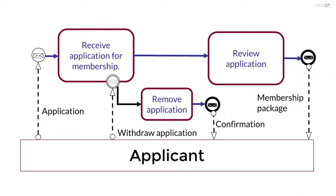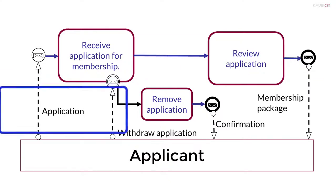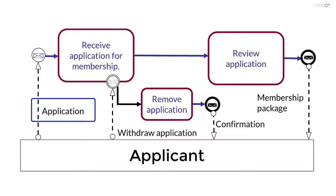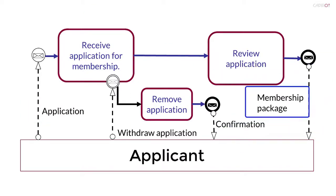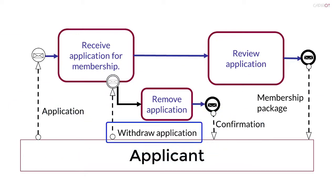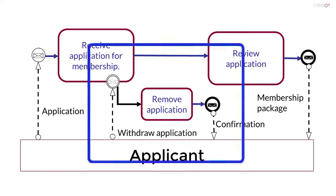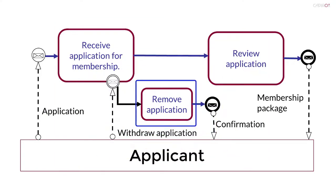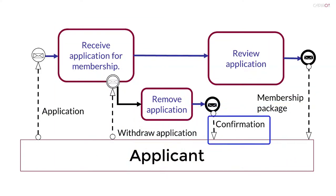This is a more complete example that shows the messages being passed from and to the applicant. An application is received from an applicant. If the application is approved, a membership package is sent to the applicant. For simplicity, I've assumed that their status remains as applicant rather than member at this point. A withdrawal request may be received from the applicant. After removing the application, a confirmation of withdrawal is issued.